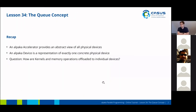We've now learned about APACA accelerators, meaning an abstract view of all physical devices, and we've learned about APACA devices, which represent individually one concrete physical device. So now we have to somehow offload kernels and memory operations to the individual devices.